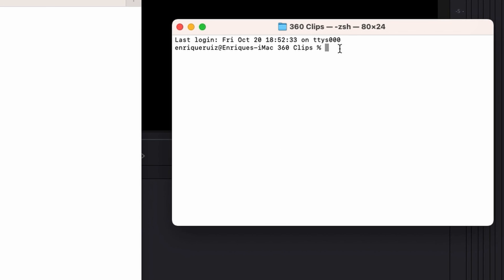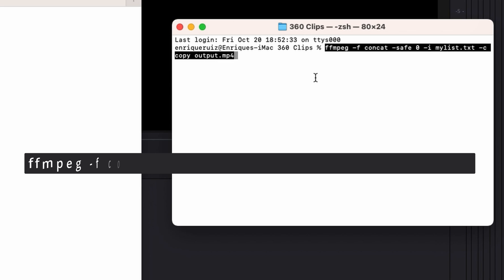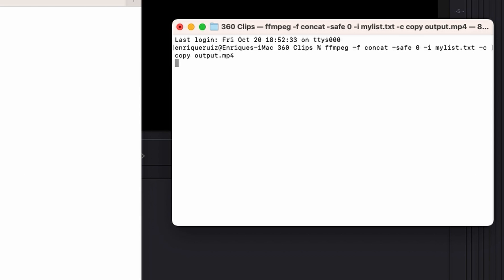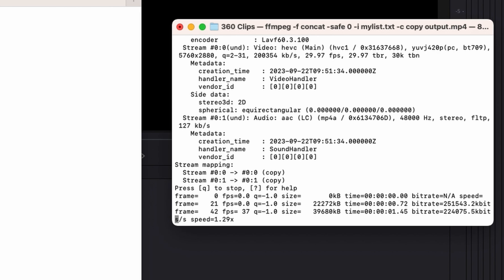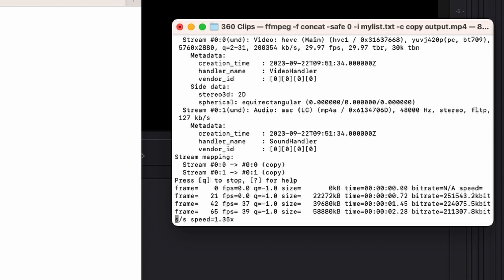You can type this in directly or you can copy and paste it from the description below. Here's the command you need to enter into the terminal. Press return or enter if you're on a Windows machine and the command will run.